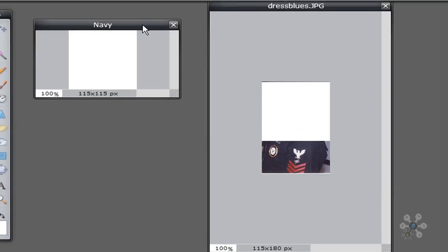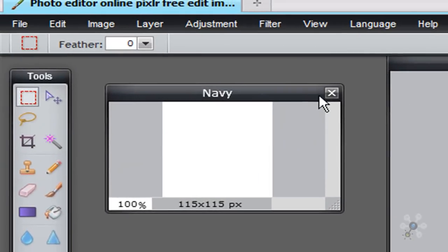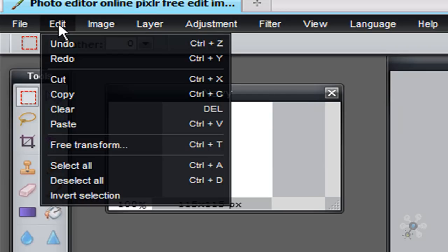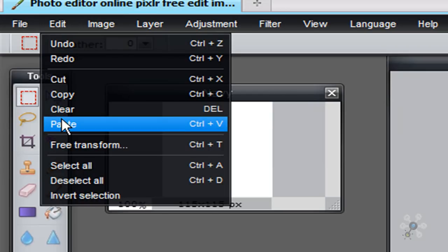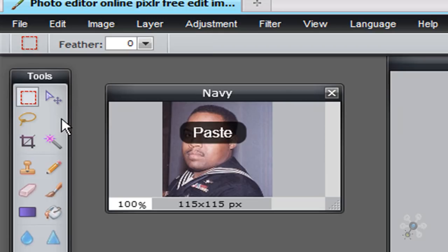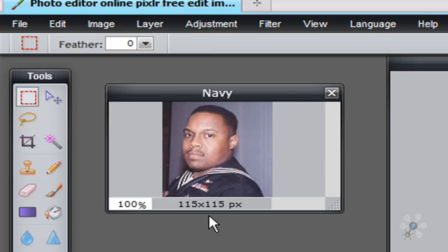And now you'll see that the Navy image is here to the right hand side. Now what I need to do is I need to paste what I just cut. So I go back to edit and I'll click paste. And now you will see that I have now pasted the image. And it is a 115 by 115 image.